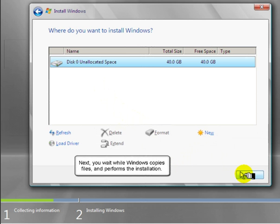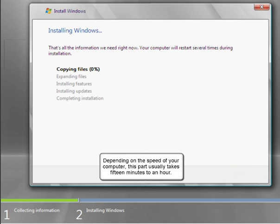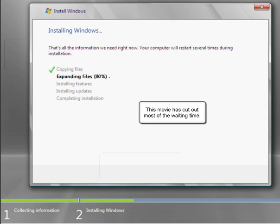Next, you wait while Windows copies files and performs the installation. Depending on the speed of your computer, this part usually takes 15 minutes to an hour. This movie has cut out most of the waiting time.